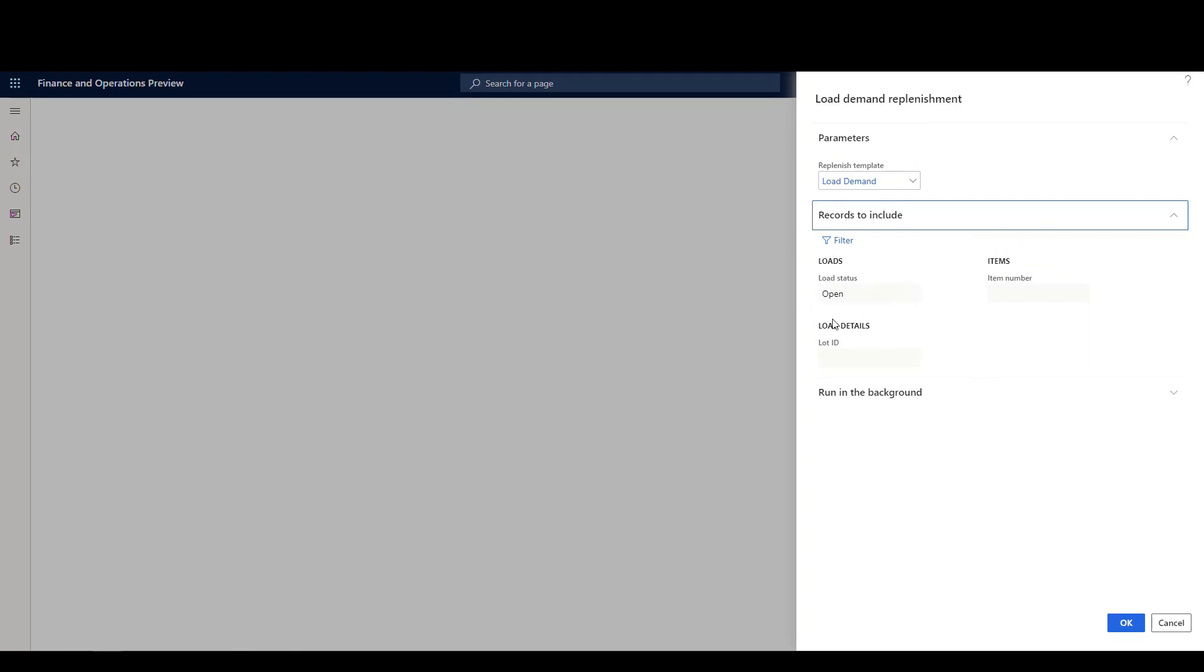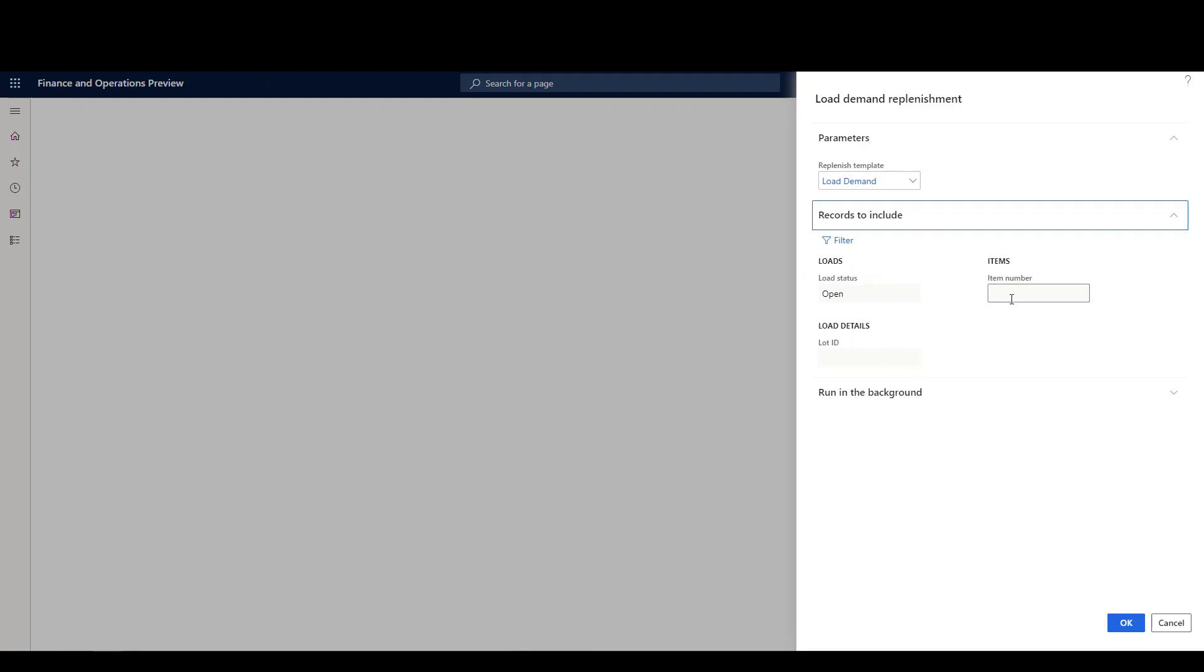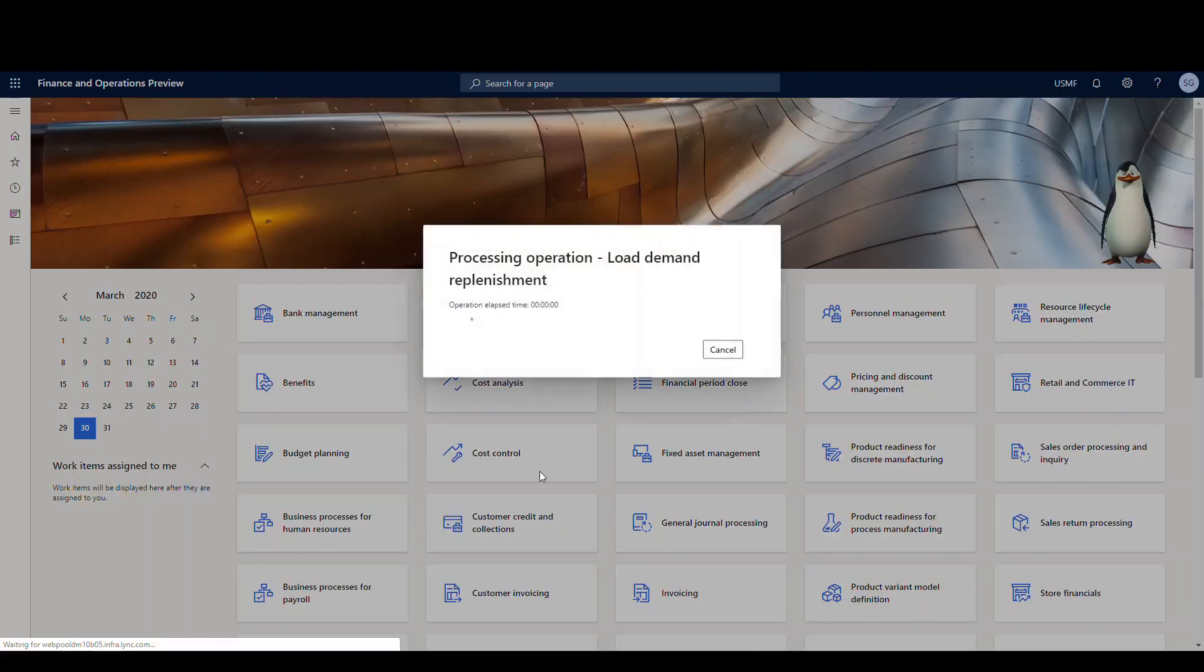And then this one is important as well. So we have records to include. I'm only gonna look at loads with the open status on them. So we're only gonna look at where the loads are open. I could specify the exact load if I wanted to, but I'm just gonna run it across all three loads. So we'll go ahead and say okay.